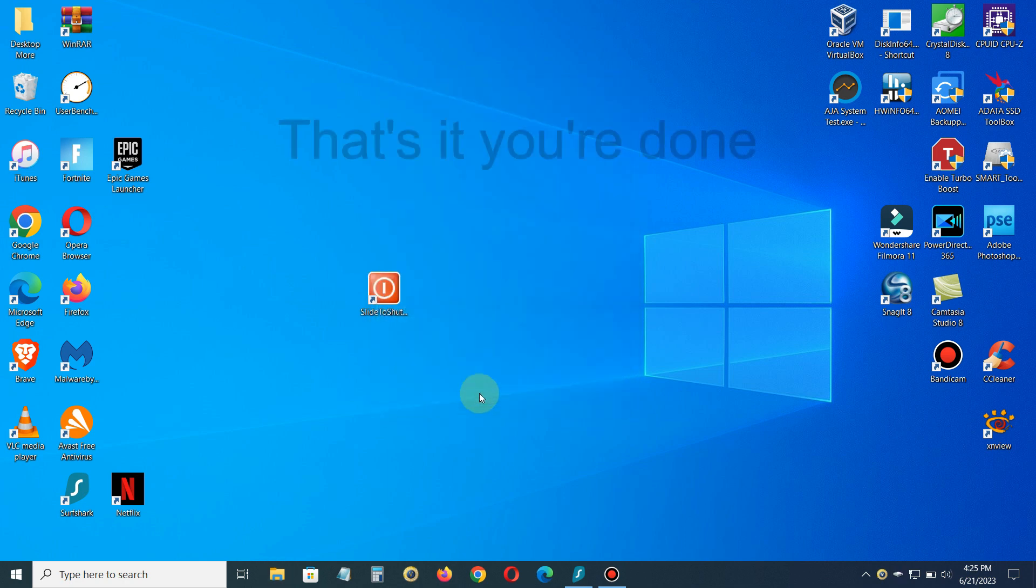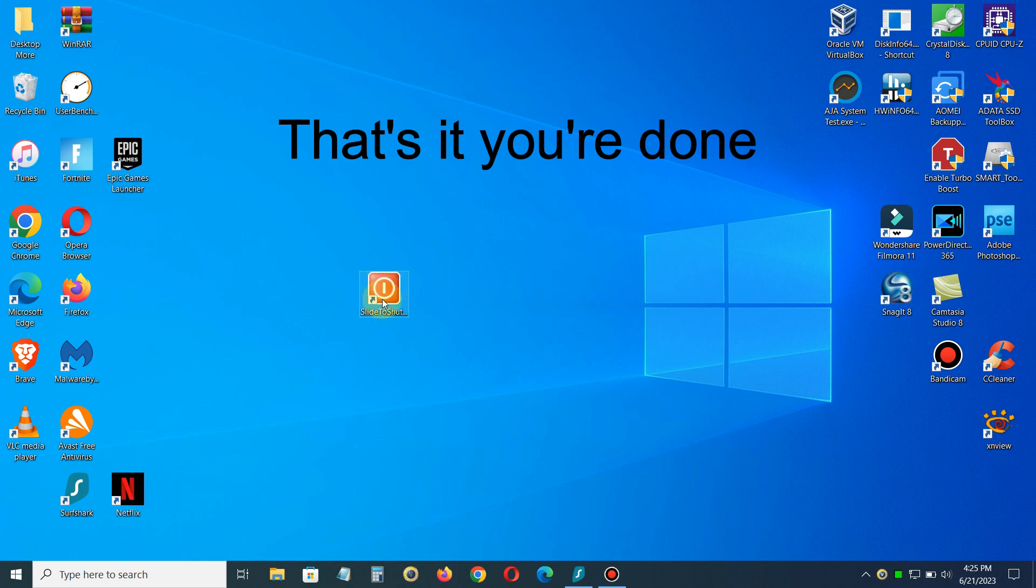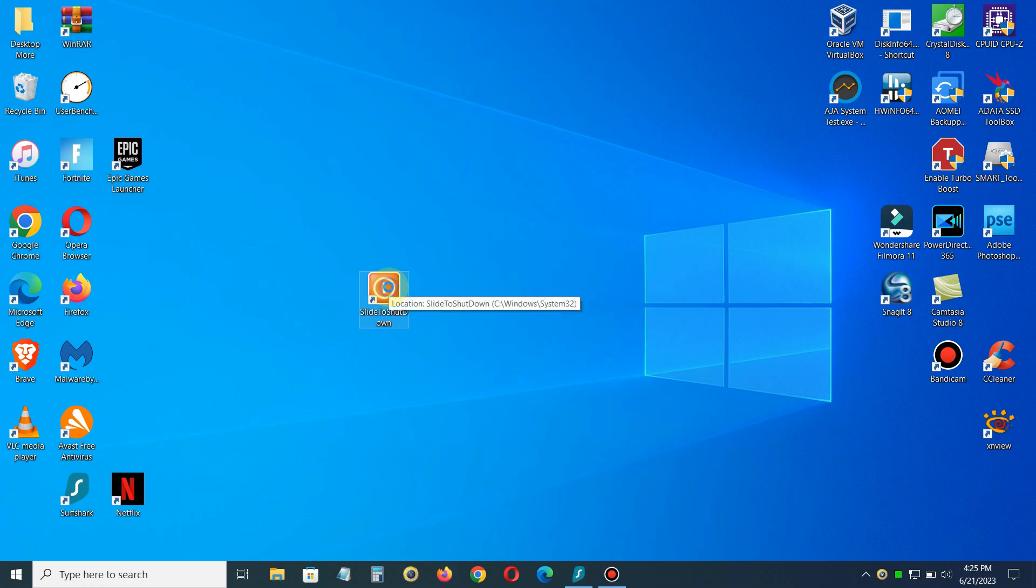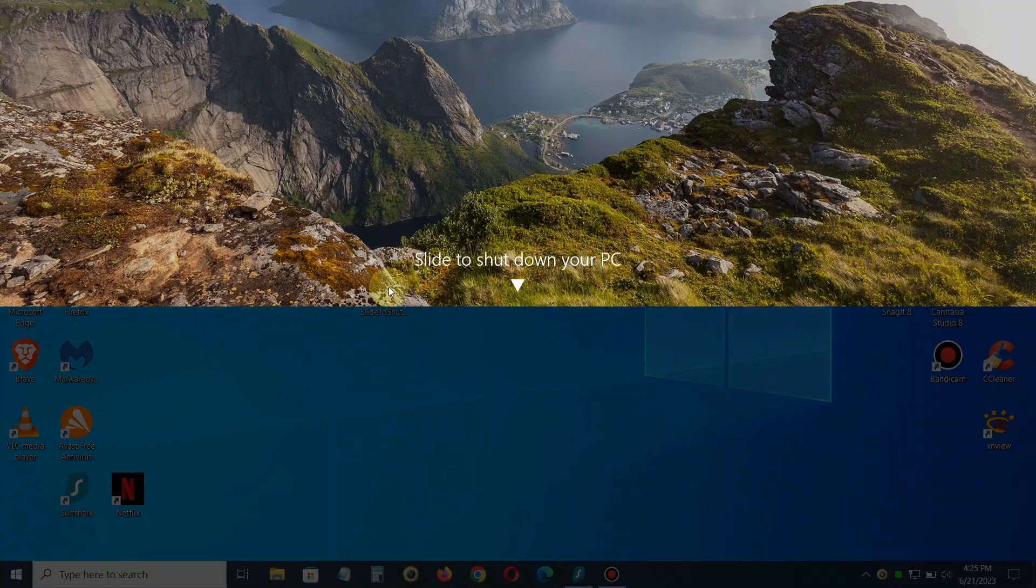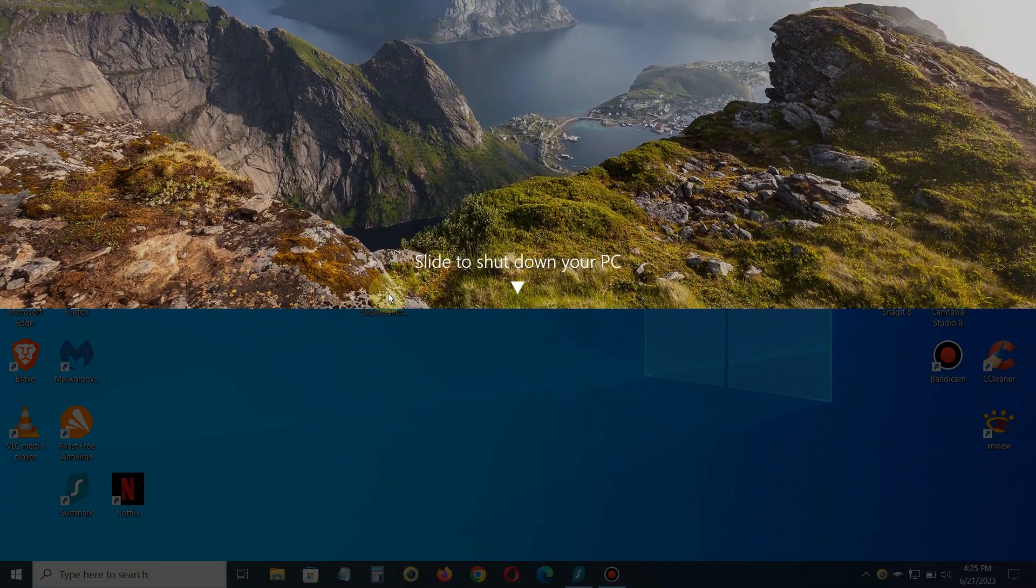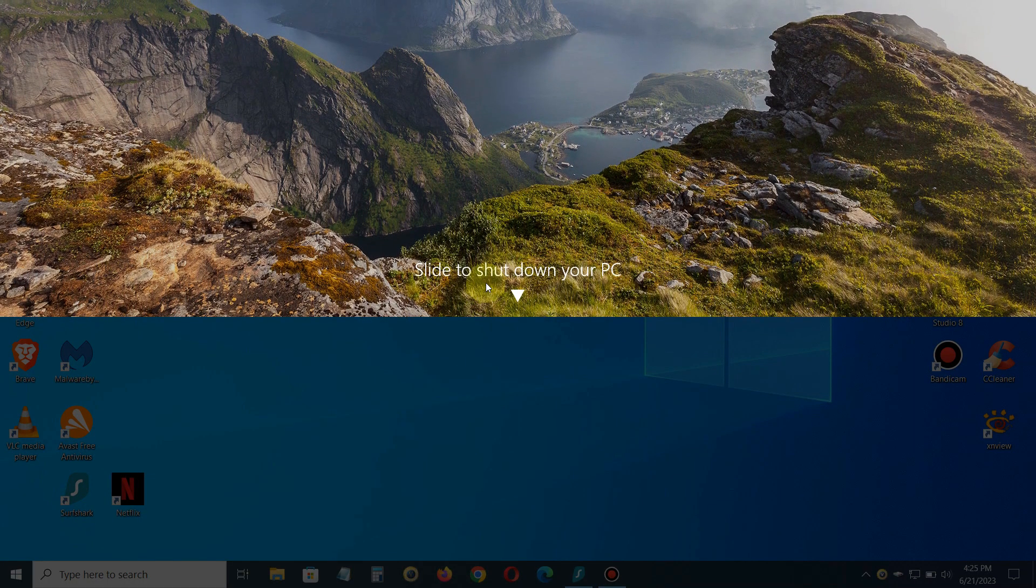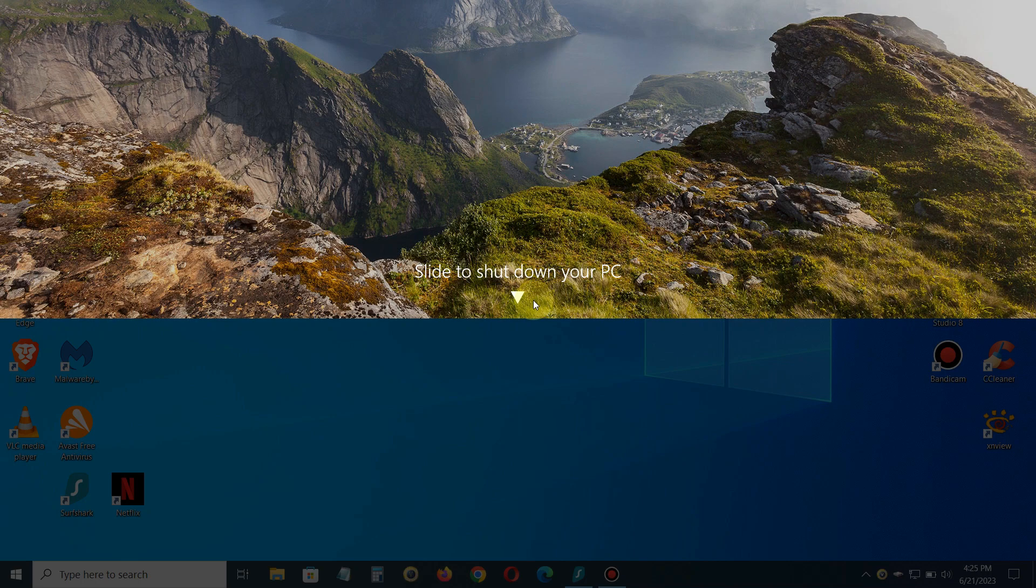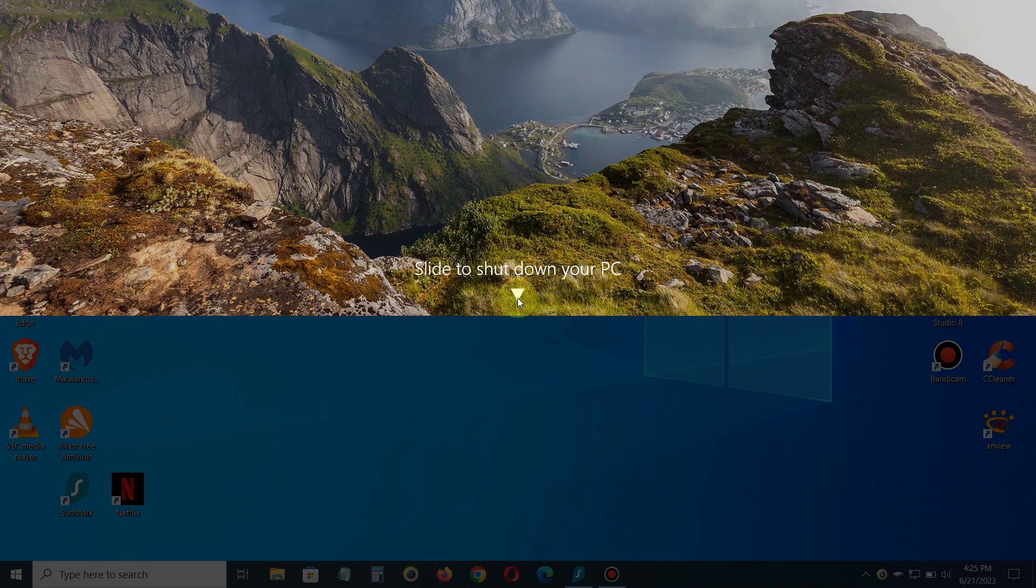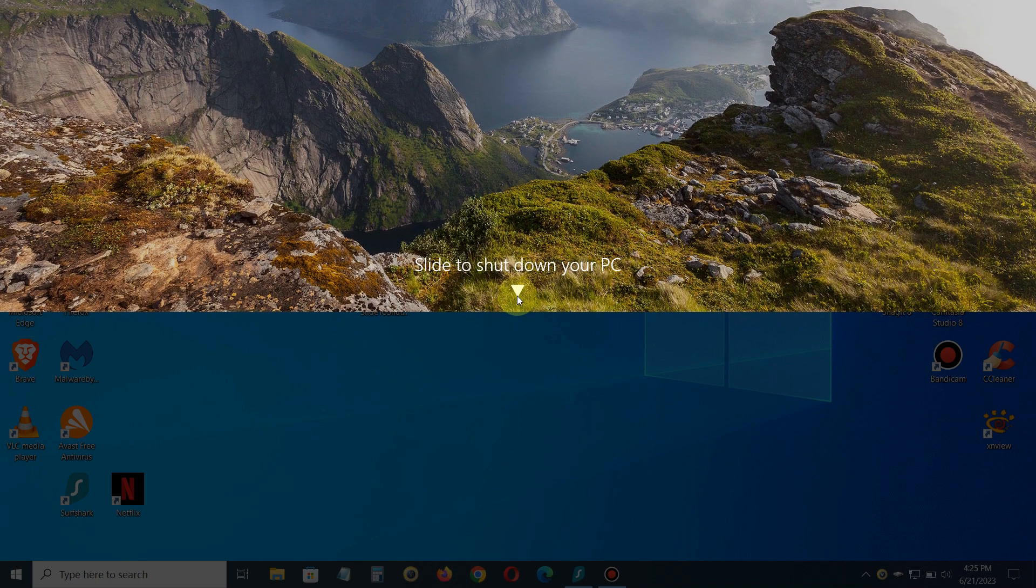That brings up the customized icon on the slide to shutdown shortcut. If I double-click on that, it will get a slide down and I can click on the arrow and it will shut down my PC for me.